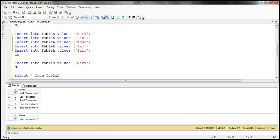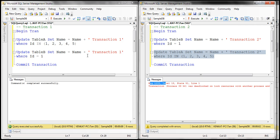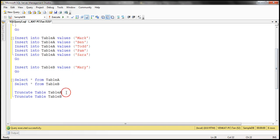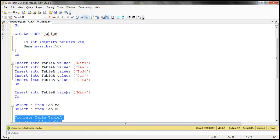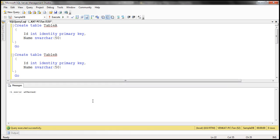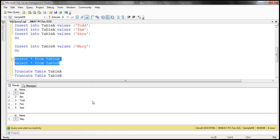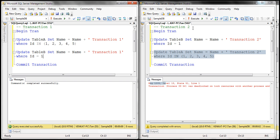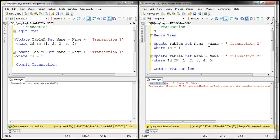Now let's set deadlock priority explicitly and see what happens. First, let's put the data back to the state it was before — I'm going to truncate the data in both tables and then insert it back. Then let's select the data to confirm we have just the original names. Now let's go back to our transaction windows. I'm going to set deadlock priority for transaction two using SET DEADLOCK_PRIORITY to high. We are not setting deadlock priority for transaction one, so it stays at the default, which is normal.